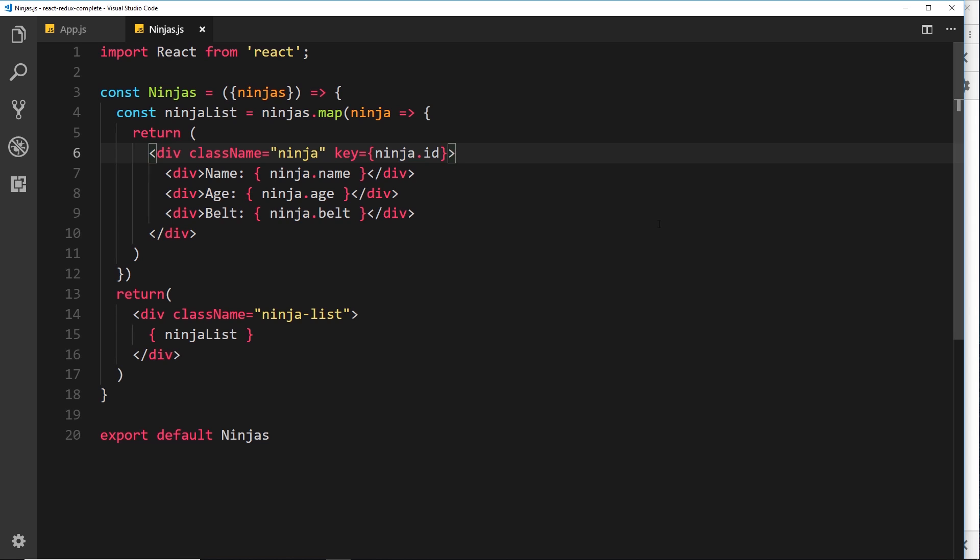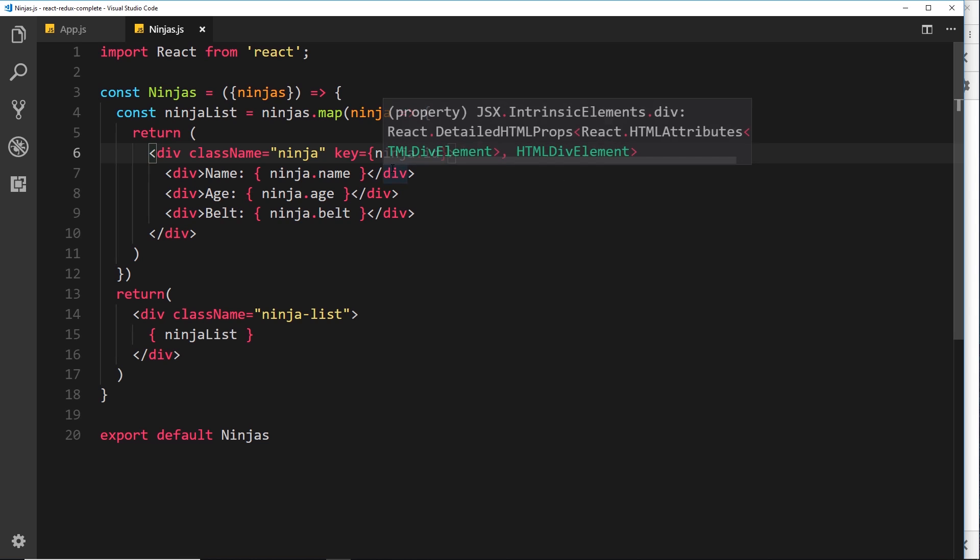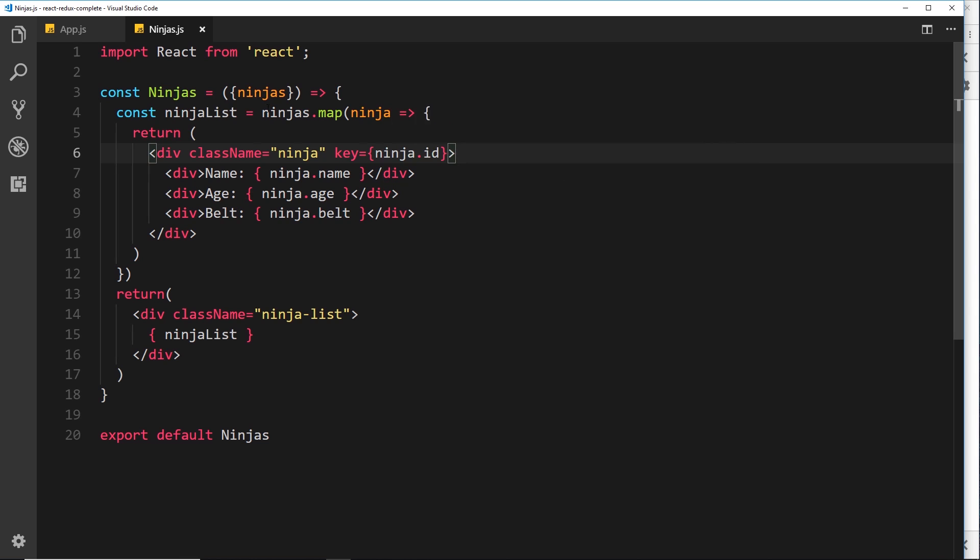For example, only show something to a user if they are logged in, or only show a user a discount if 5 items or more are added to the shopping basket. So we'll look at how we can conditionally output content dependent on something in our ninja data that we receive as a prop right here.